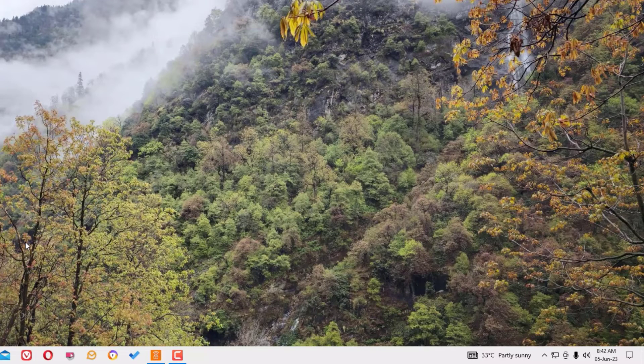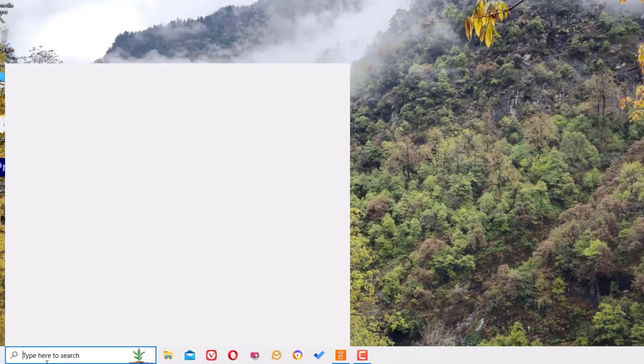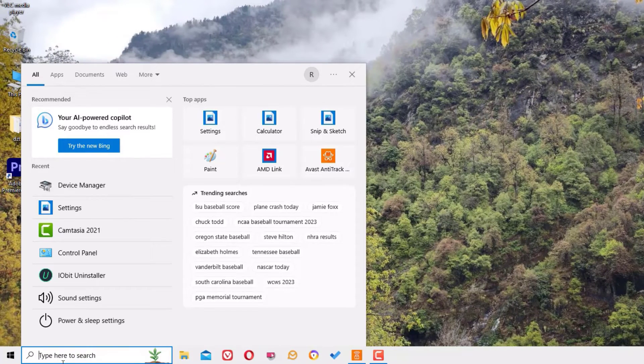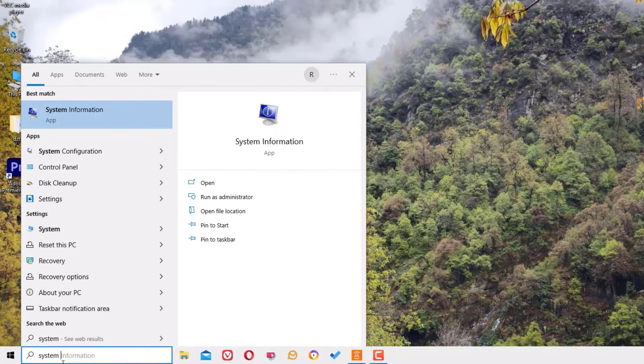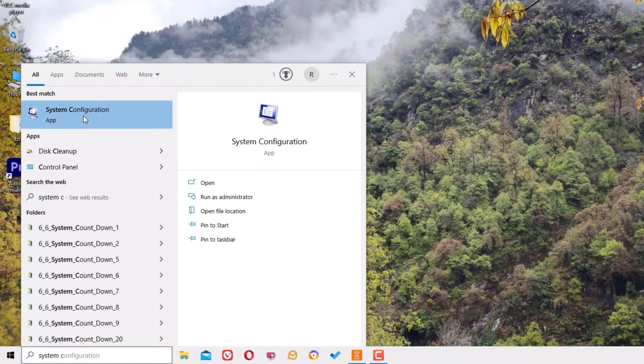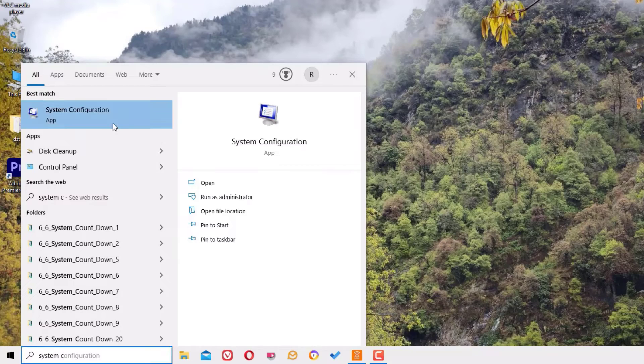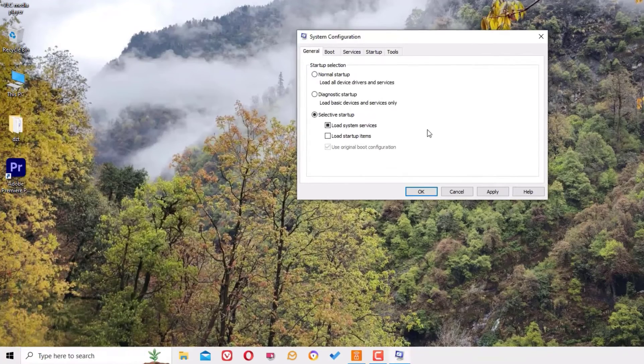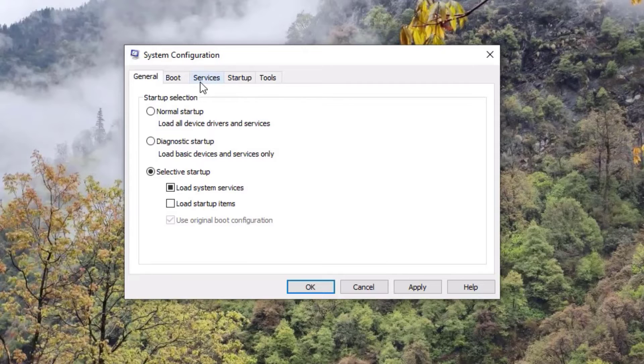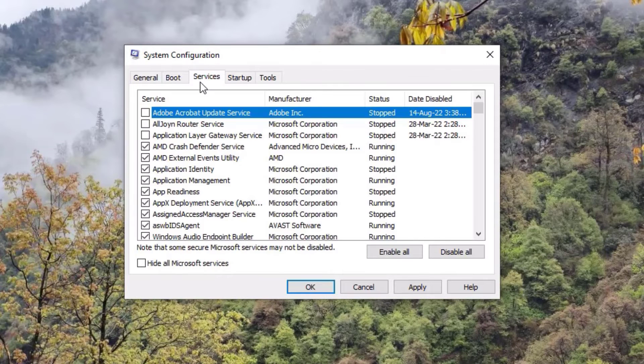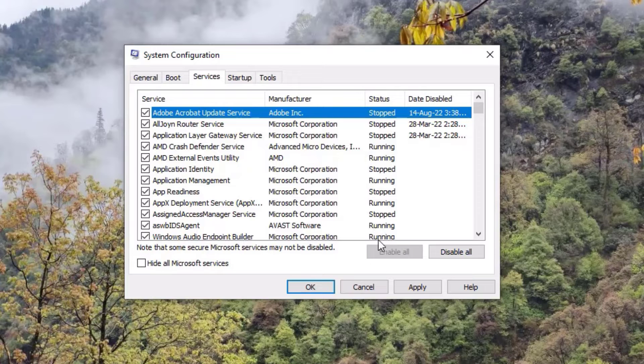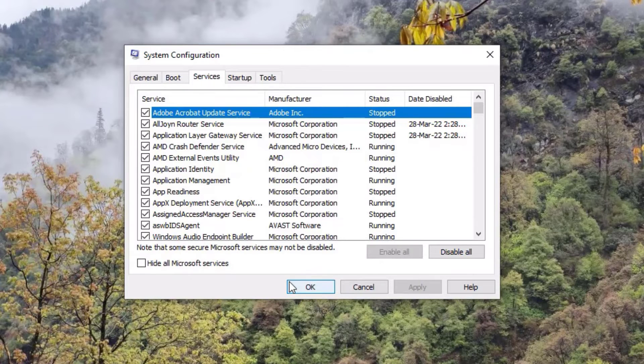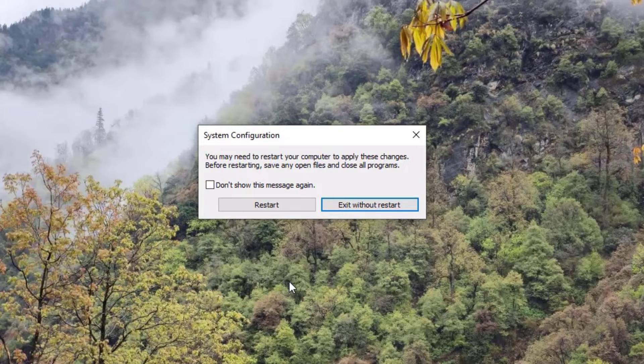That is System Configuration. Go to the Windows search bar and search for System Configuration. Right-click on the app and then select Run as Administrator. Once you open the System Configuration window, switch to the Services tab, then select the Enable All Services, then apply and hit OK.